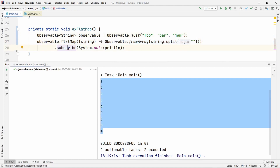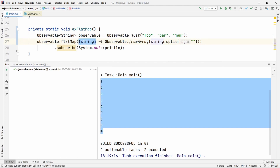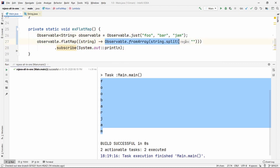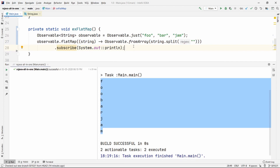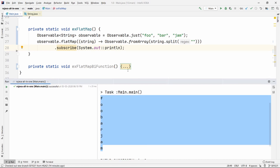Flat map basically merges these specific observables internally. This lambda will be called three times in our case, but the subscriber gets all of the emissions from all the observables. It internally merges all this data and gives it to the subscriber in one place. I really like the flat map method, especially when used in conjunction with button clicks or similar patterns. It's not a practical example right now, but it will make sense when we get to the practical side of RxJava.